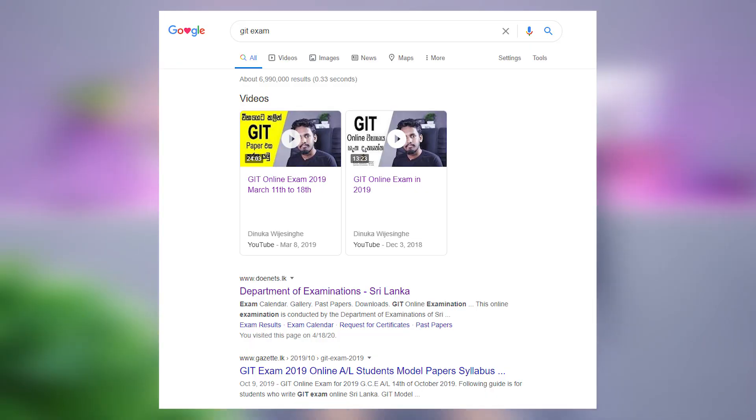If you want to learn more information, search on Google for our videos. I will give a video about G.I.T. If you have a test account, you can set up a test account and a pilot test, and you can go to a maximum exam.